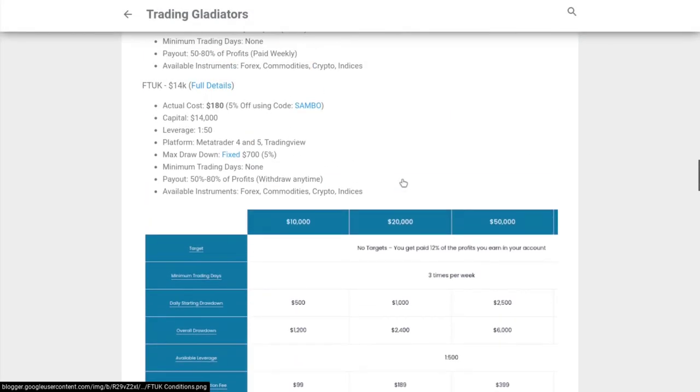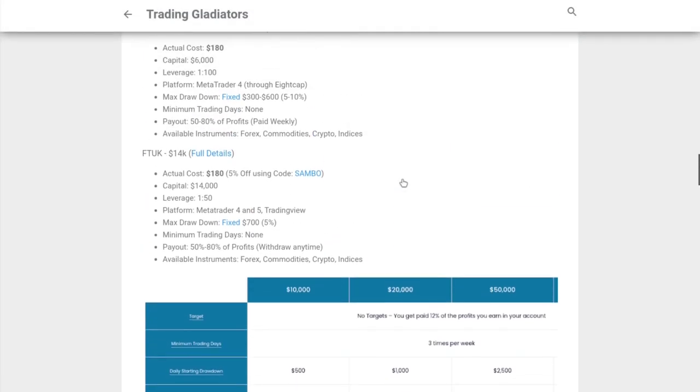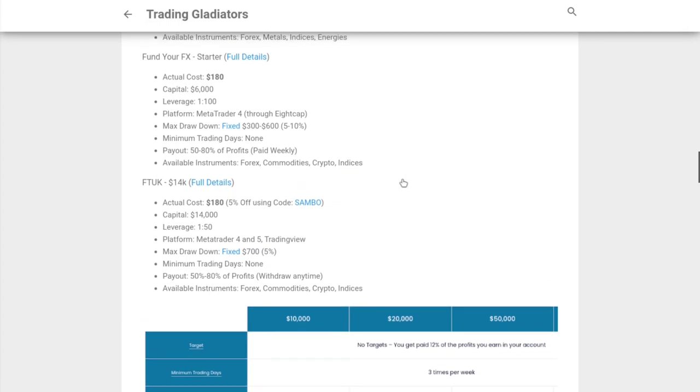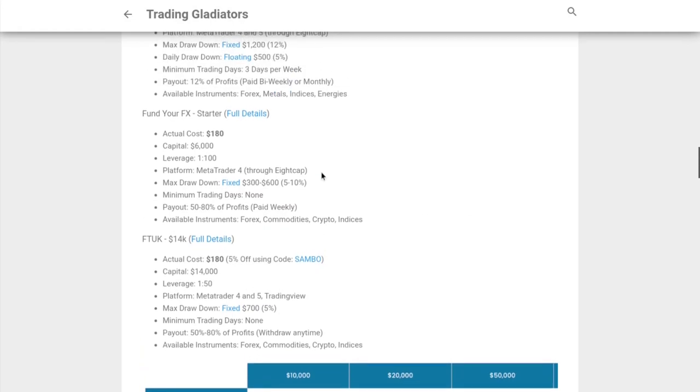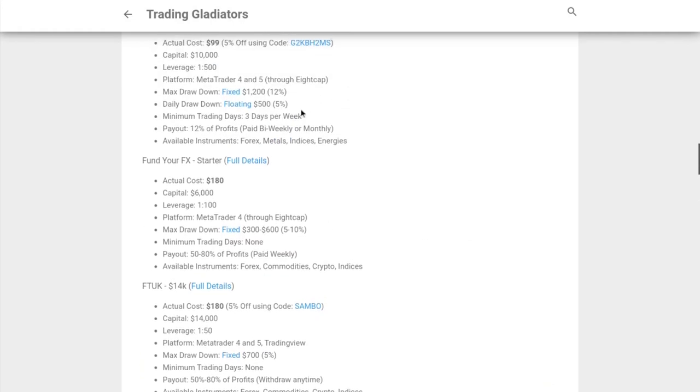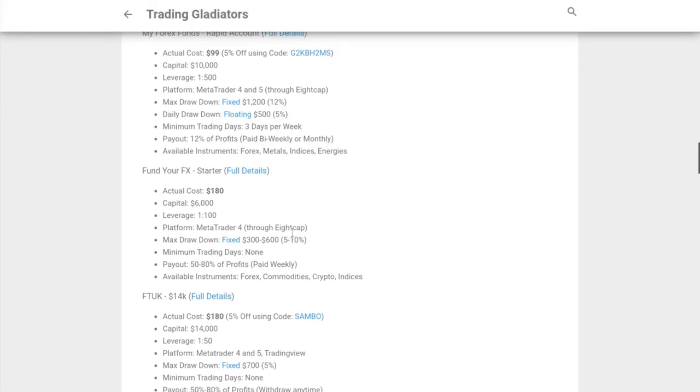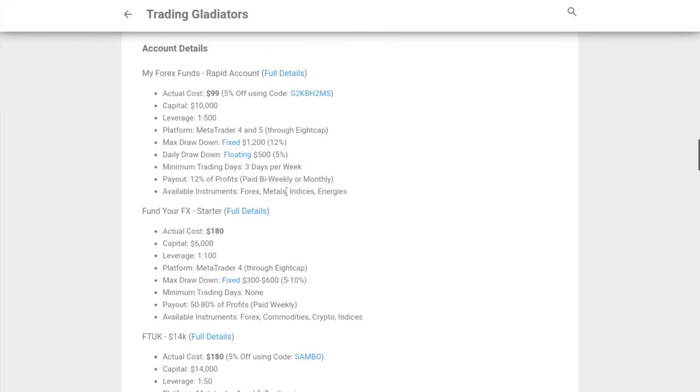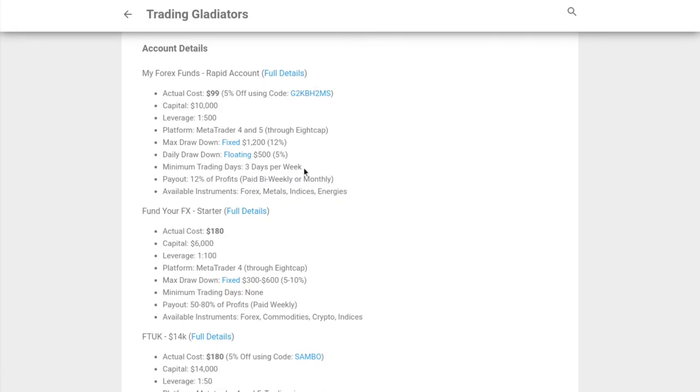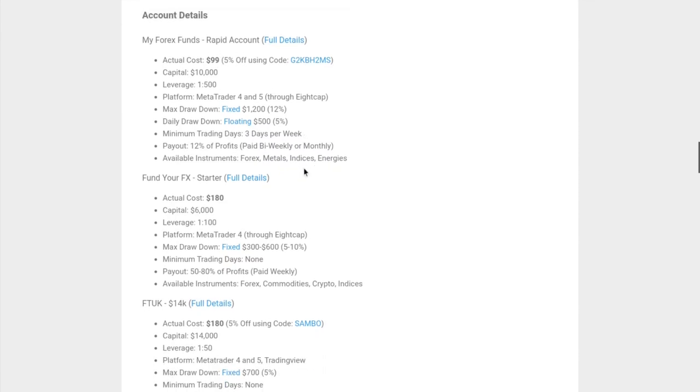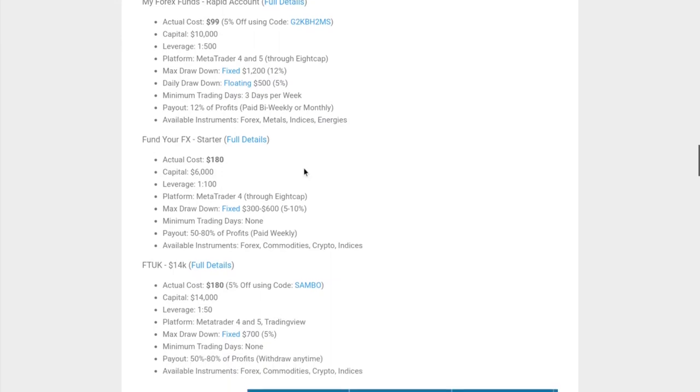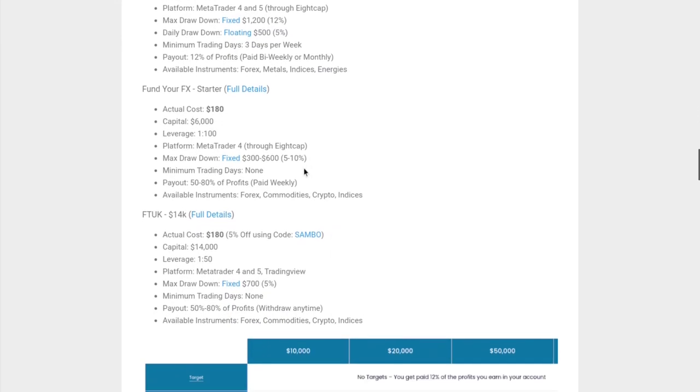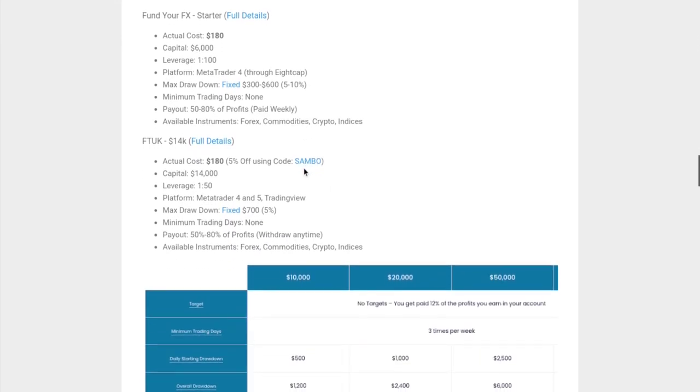In terms of minimum trading days, they don't have any, so they're really flexible. You can trade once or ten times or however long you want. You get paid weekly. In terms of instruments, they offer forex, commodities, crypto, and indices. There's also a promo code if you decide to go with MyForex Funds - just click that link. Watch the entire video to get a good idea on whether MyForex Funds is right for you.